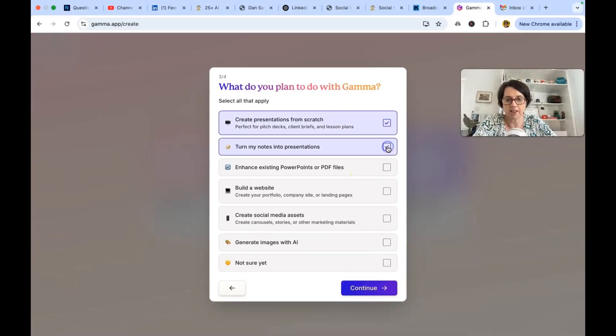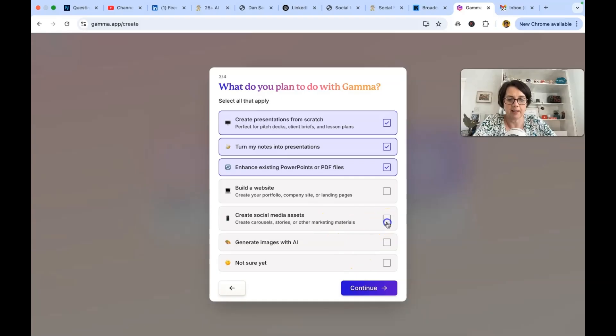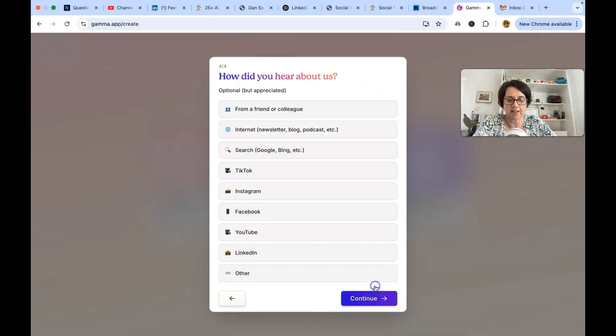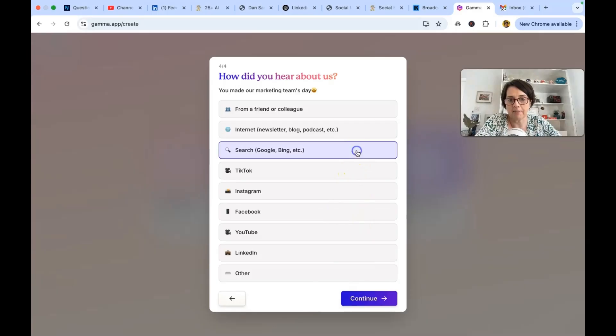Turn your notes into presentations. Actually sounds quite good to enhance existing PowerPoints. I am very interested in that. And of course we want to create some social media assets. How did I hear about it? I'm doing searches on how to use this.